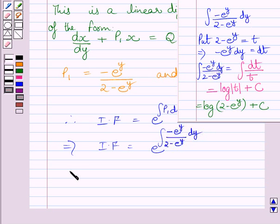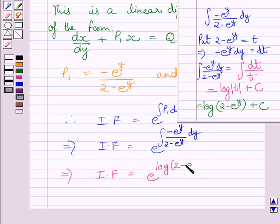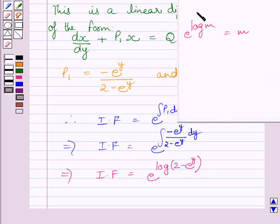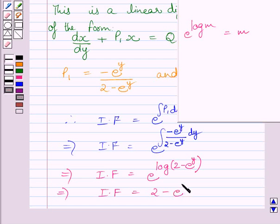So the integrating factor is e raised to the power log(2 − e^y), which we have already shown equals log(2 − e^y). Using the law of logarithms, the integrating factor equals (2 − e^y).